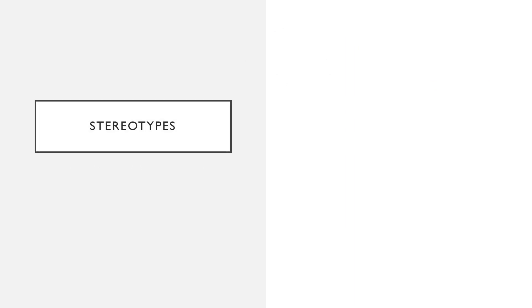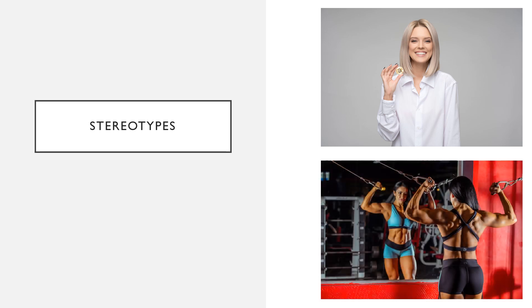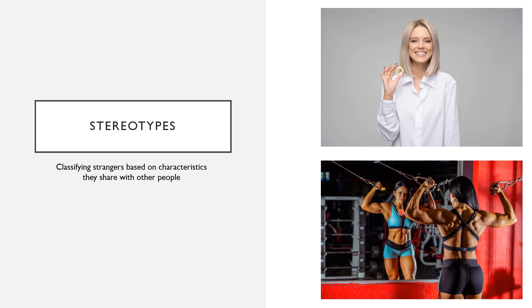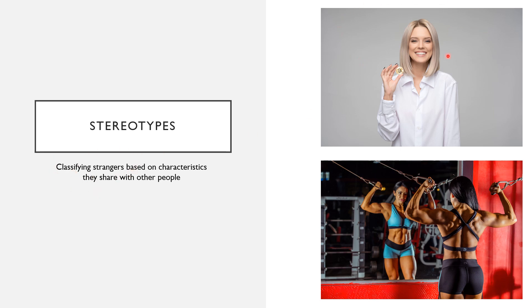And then we have stereotypes. Here I've got two pictures. Can you maybe think what kind of stereotype they fall under? Remember we said stereotypes are when we classify strangers based on characteristics that they share with other people, even classifying people that we know based on characteristics they share. Think of it to yourself. I'll give you a second. If you need to pause this video, please do.